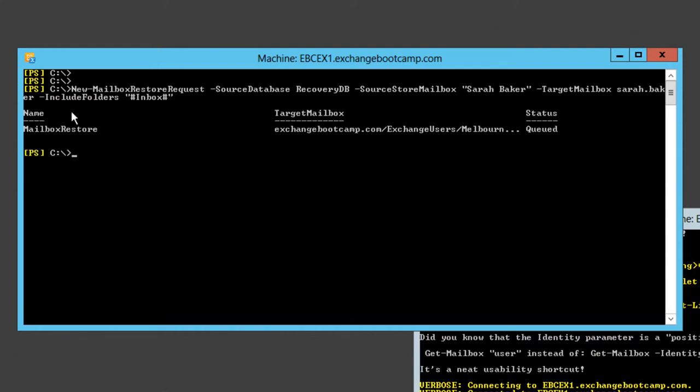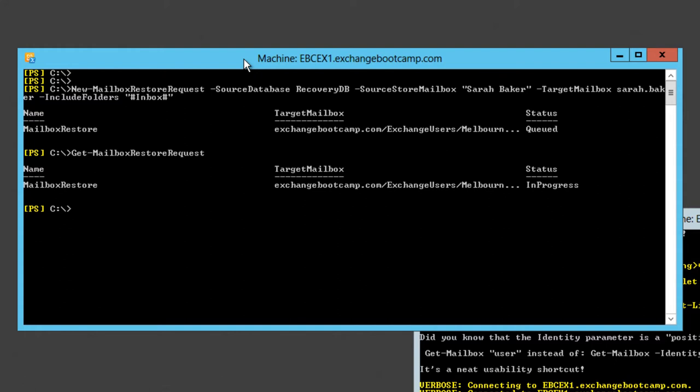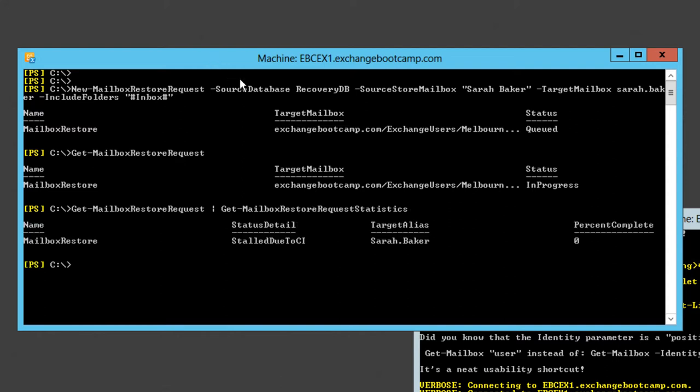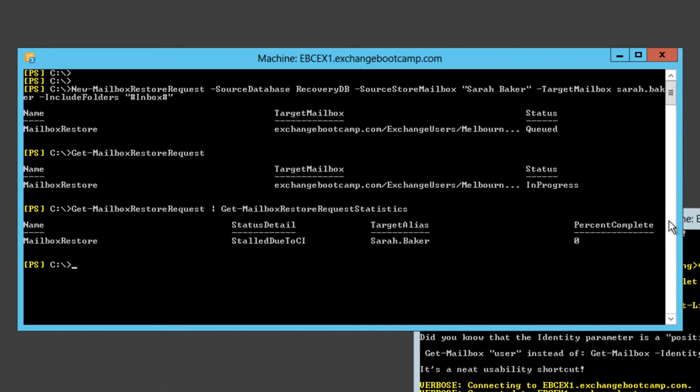We can see that that mailbox restore has been queued. If we run the Get-MailboxRestoreRequest commandlet we can see that it's now in progress. We can look at the statistics of that restore request. It's currently at 0% complete and we have an interesting status here saying it is stalled due to CI, CI meaning content index. I've actually got a problem with my database health that is preventing that restore from taking place.